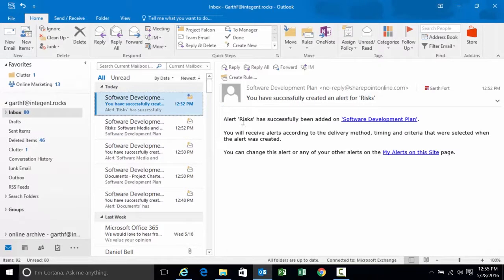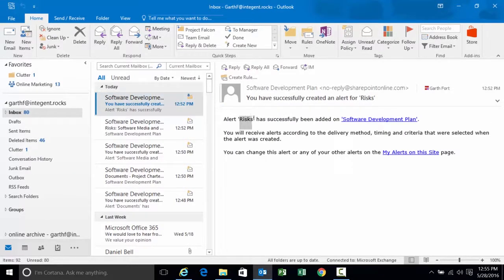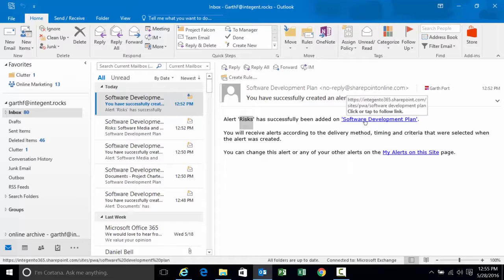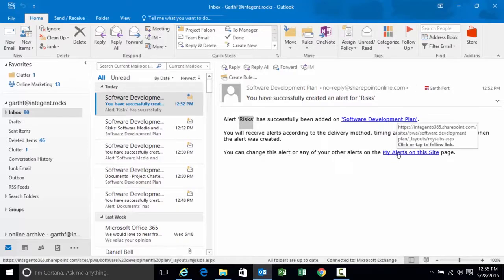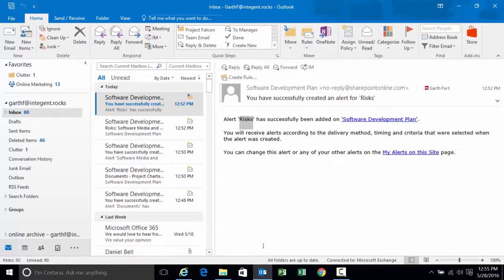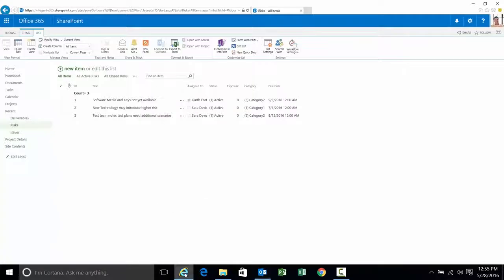Let's get out of that. There is the confirmation of the alert risks at the library level. It's been set for the software development plan project site. I'm going to receive the alerts according to the method timing criteria selected when created. And clicking on this list will bring me to that page where I can change the settings.